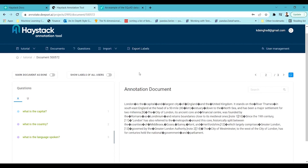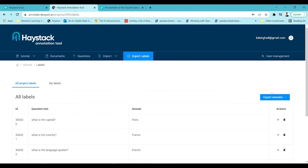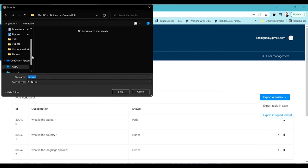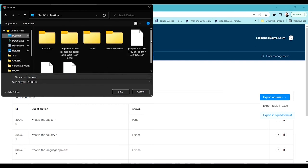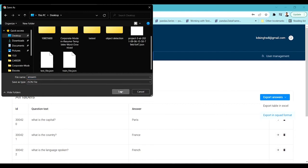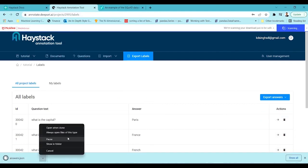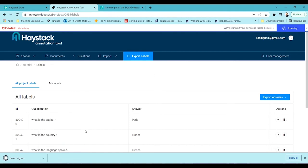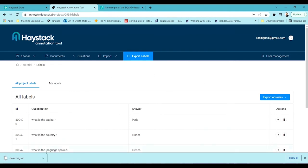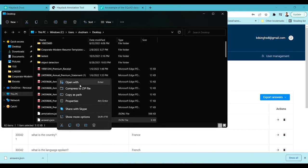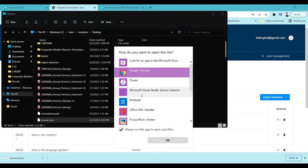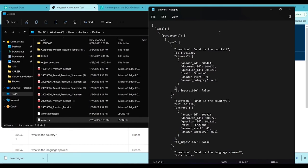Let's export the labels. Click 'Export Labels', then 'Export Answers'. You can export in Excel format or in SQuAD format. Let's click and download the SQuAD format JSON file. Once downloaded, I'll open it with Notepad.